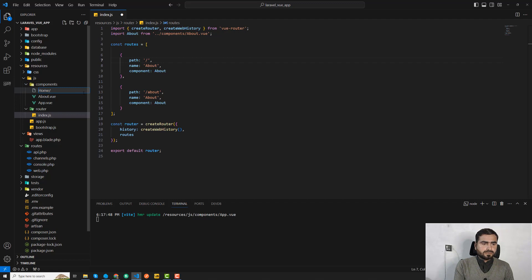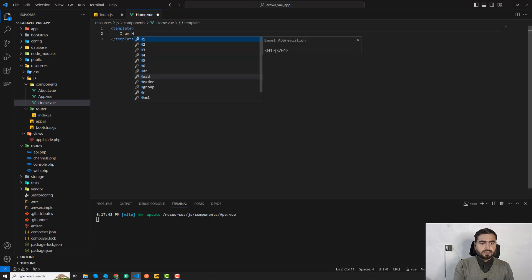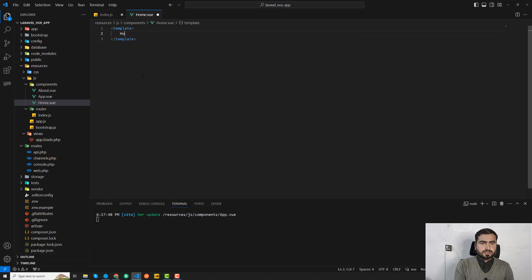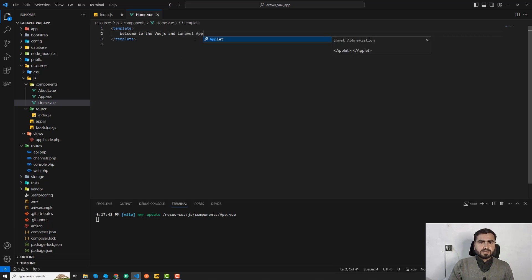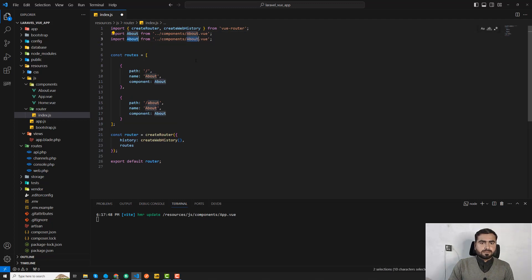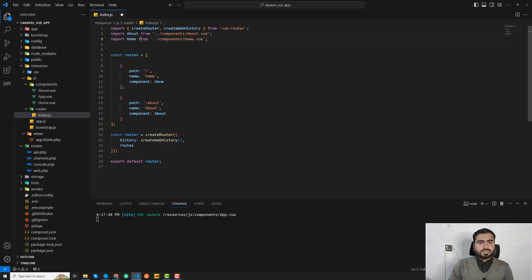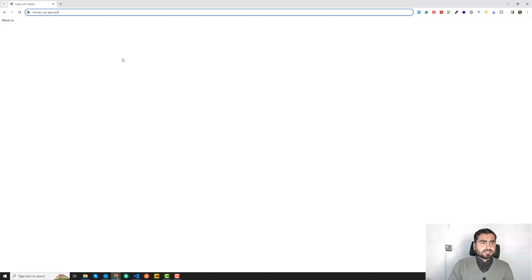I'll create home.vue, build it out, and then simply import it at the top of the file. I'll use the home component and make sure the name matches what I declared above. This will open the home page when we navigate to it.